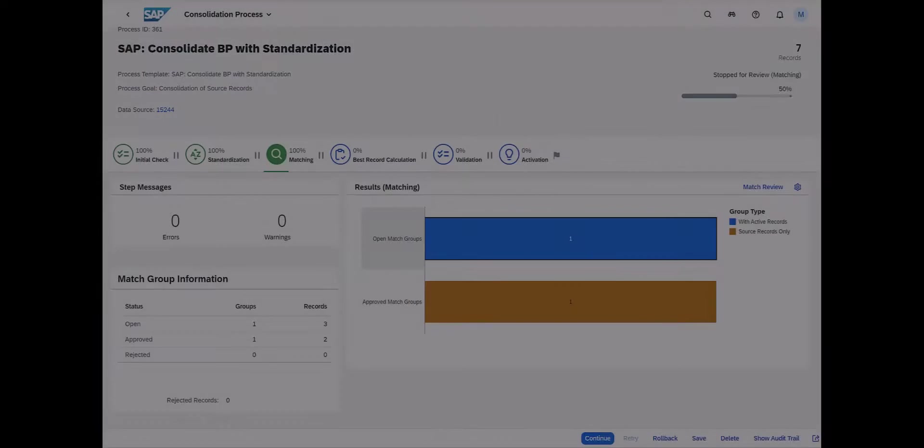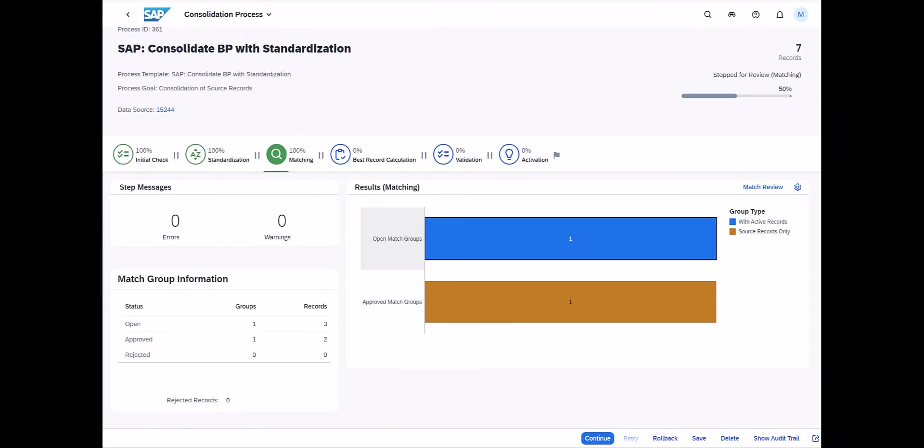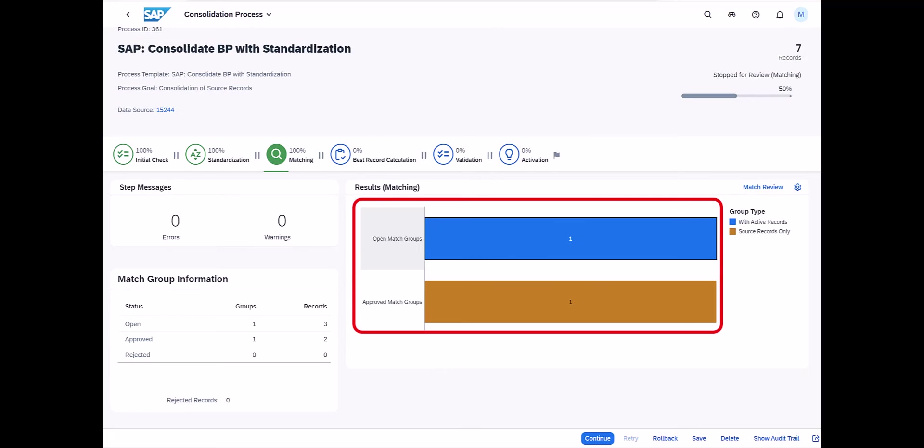Master data consolidation is another key capability of SAP master data governance. Here you see the results of the first steps of a master data consolidation process in SAP MDG. Customer master data from various sources has already been loaded into SAP MDG, and the system has consolidated the duplicate and potential duplicate records into match groups.